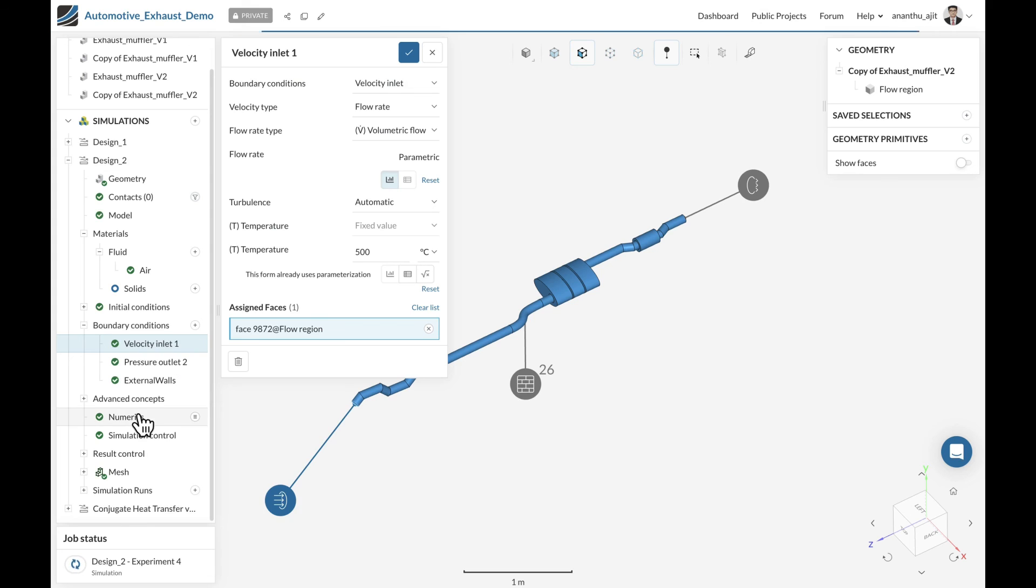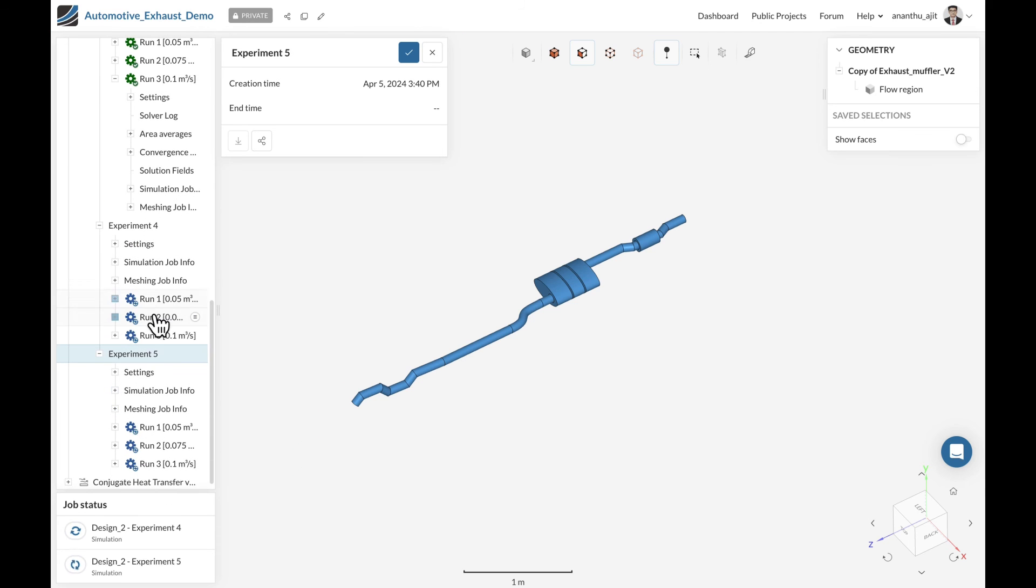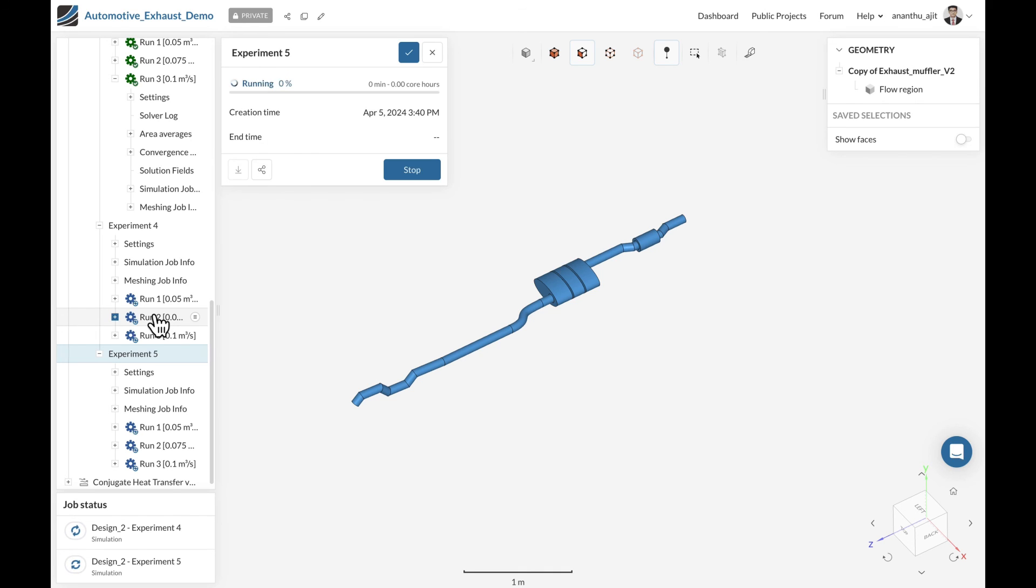After the results are there, you can start compiling them together and use the post-processing as we have done previously. I hope this gives a good idea on how to run an exhaust system analysis using SimScale and use the results for design improvements. Thanks for listening.